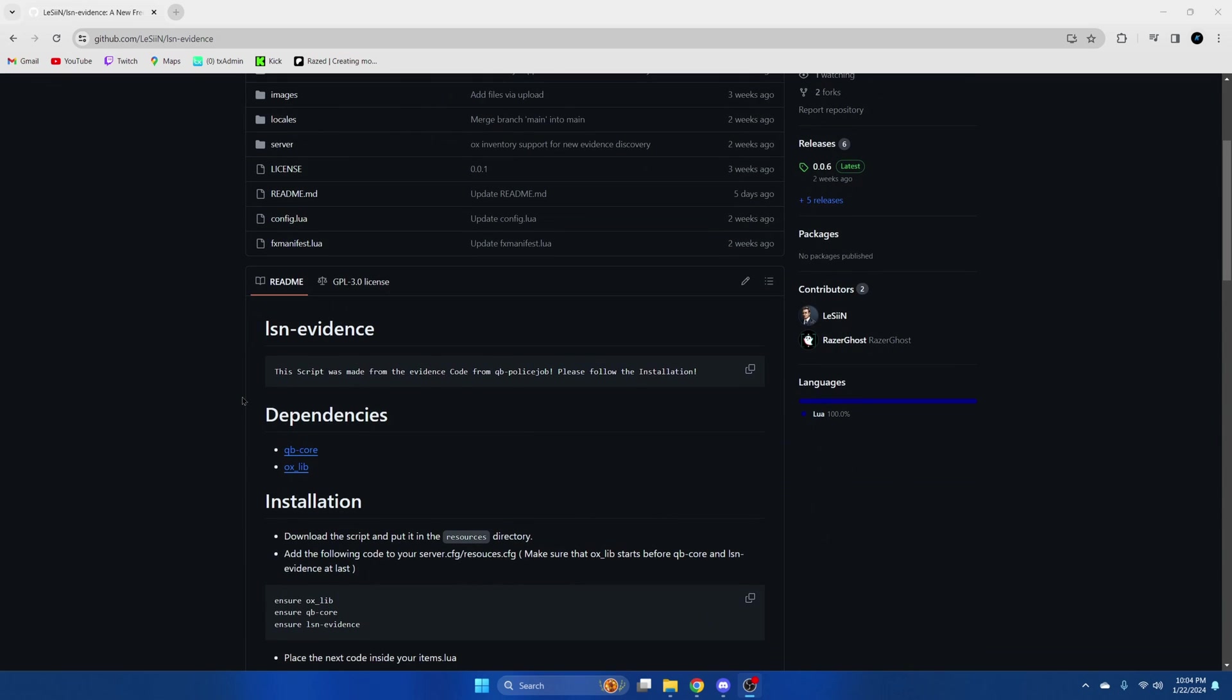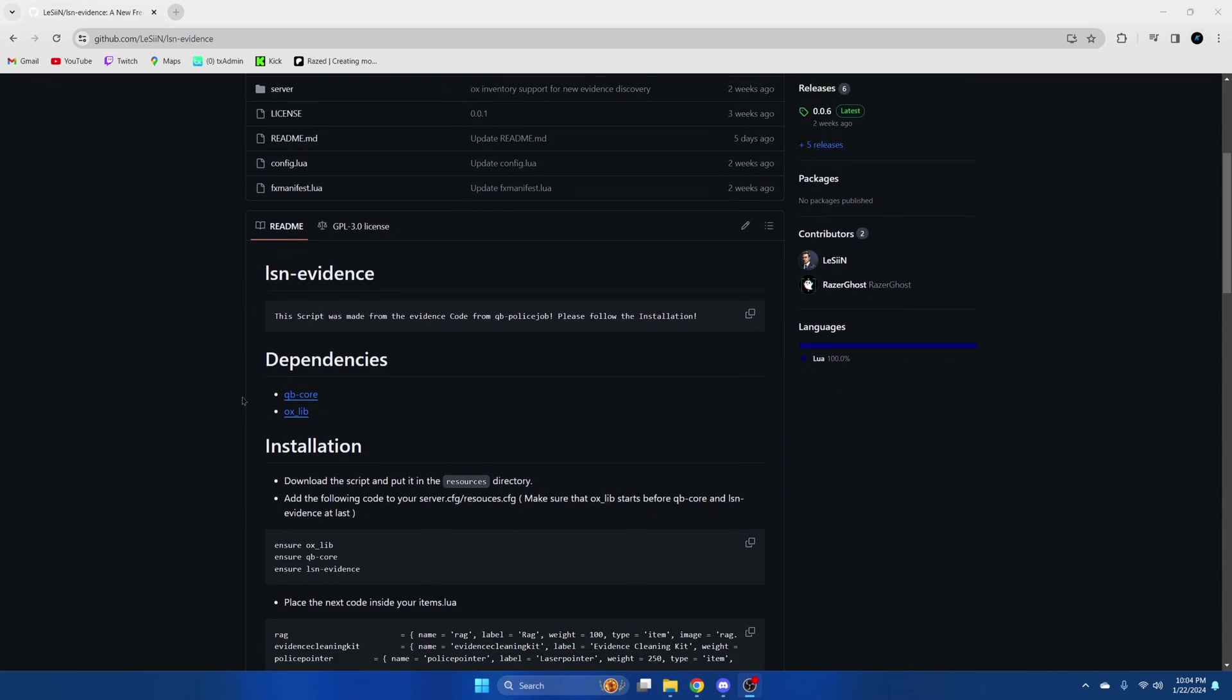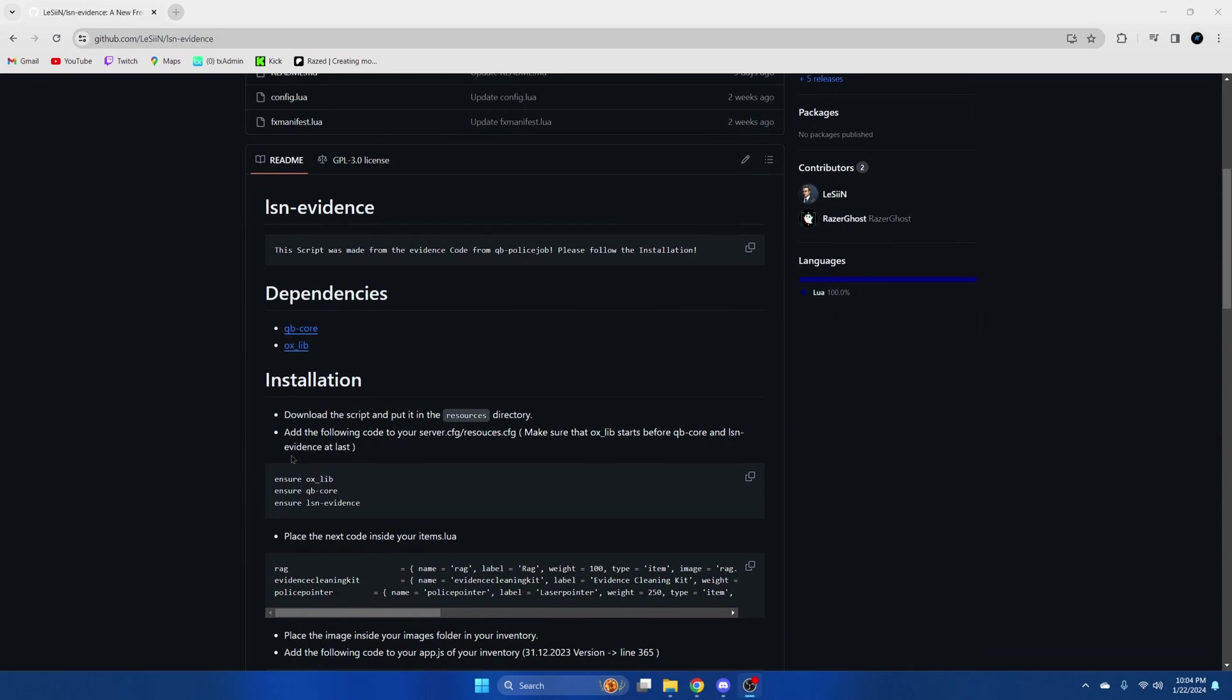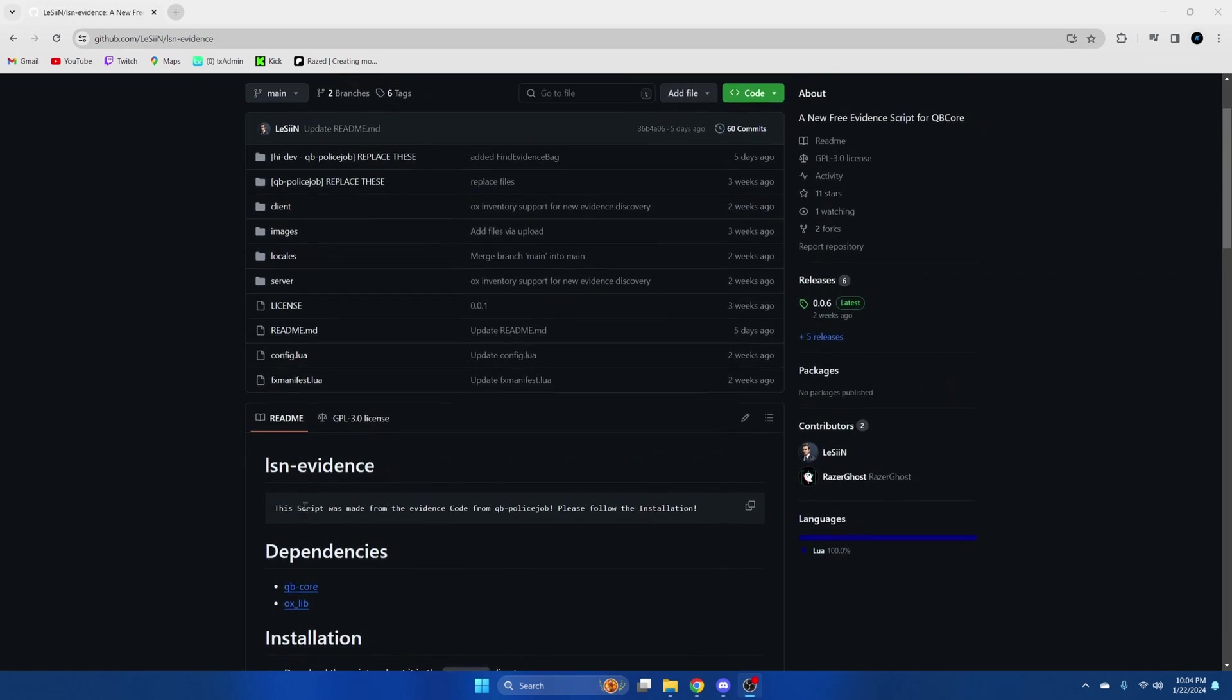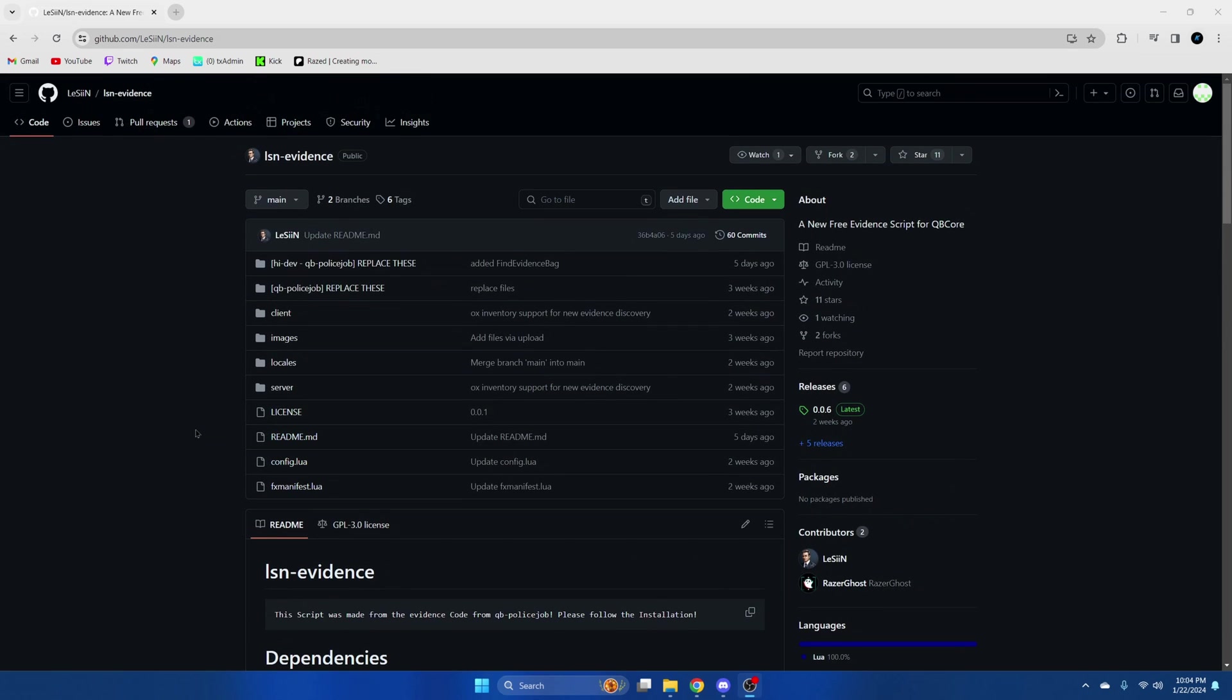Oxlib is a dependency so make sure you have it installed and ensured properly. There's an example of the ensured order below. I'm also installing this using QB Police Job and QB Inventory.